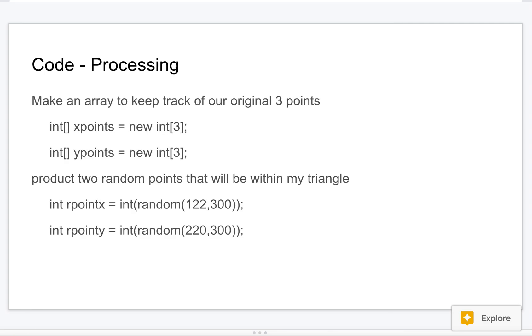It's actually not that complicated to produce. I'm using Processing. I just made two arrays of x points and y points which are basically going to be those three initial points.